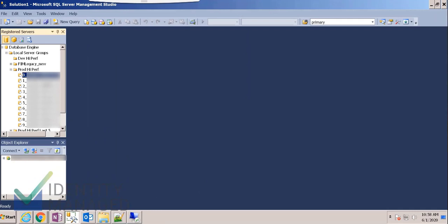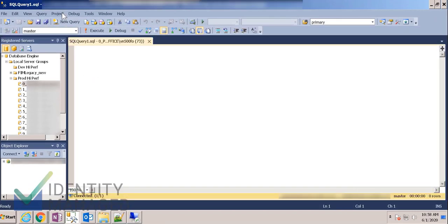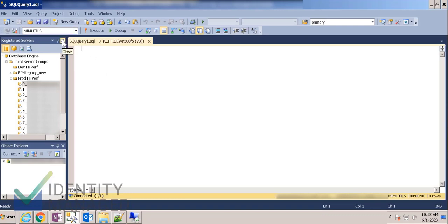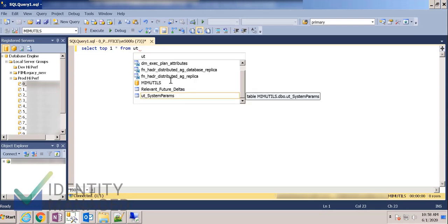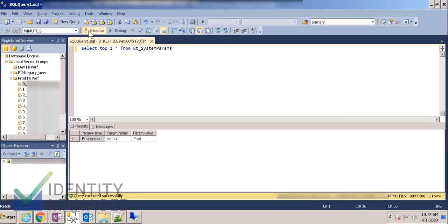And I can connect to one of them individually and then I can run a query. So here I'm in the staging database, MIM-UTILS. And so select top 1, star from, and let's grab data from our system parameters table. Or even top 10.